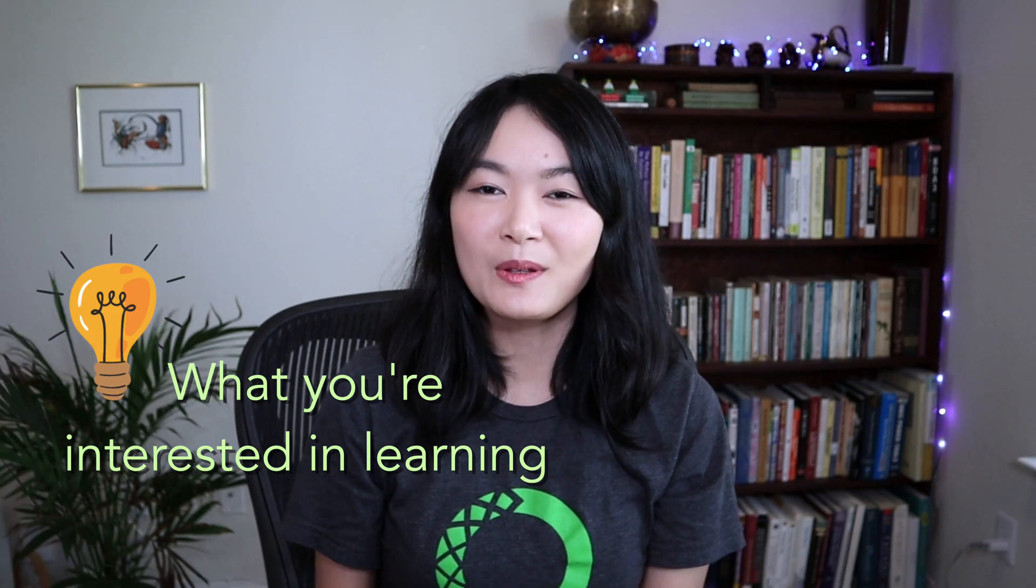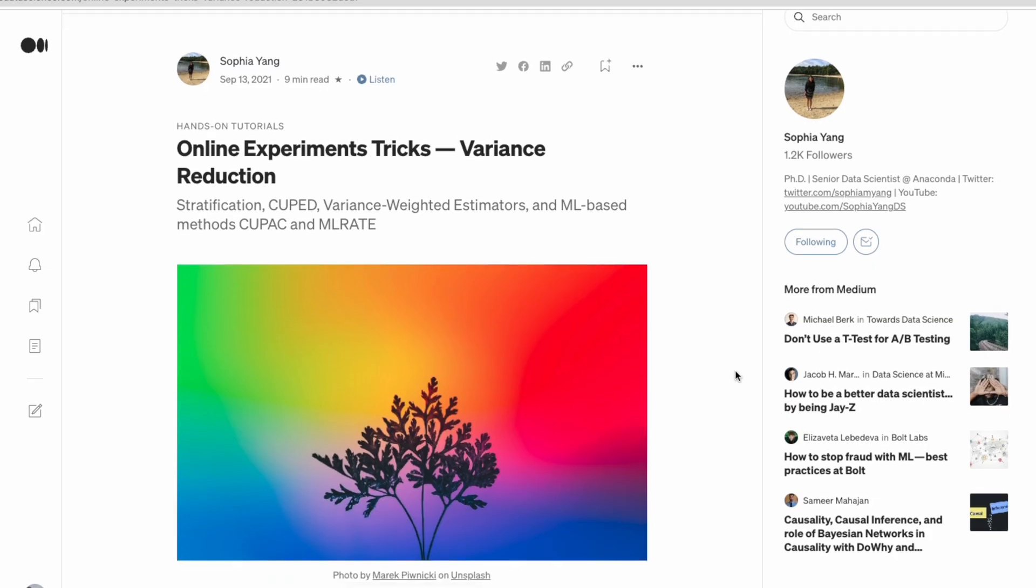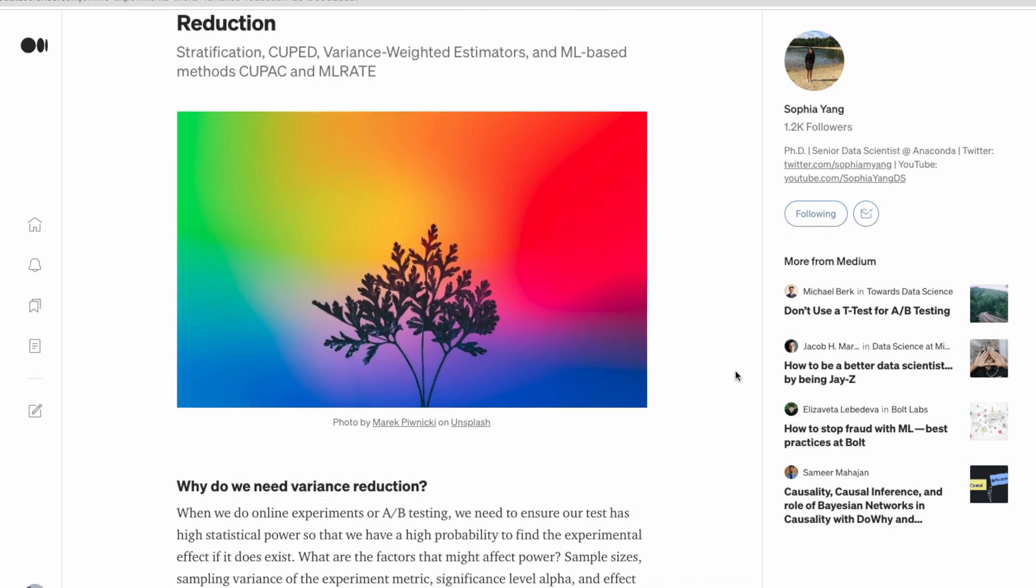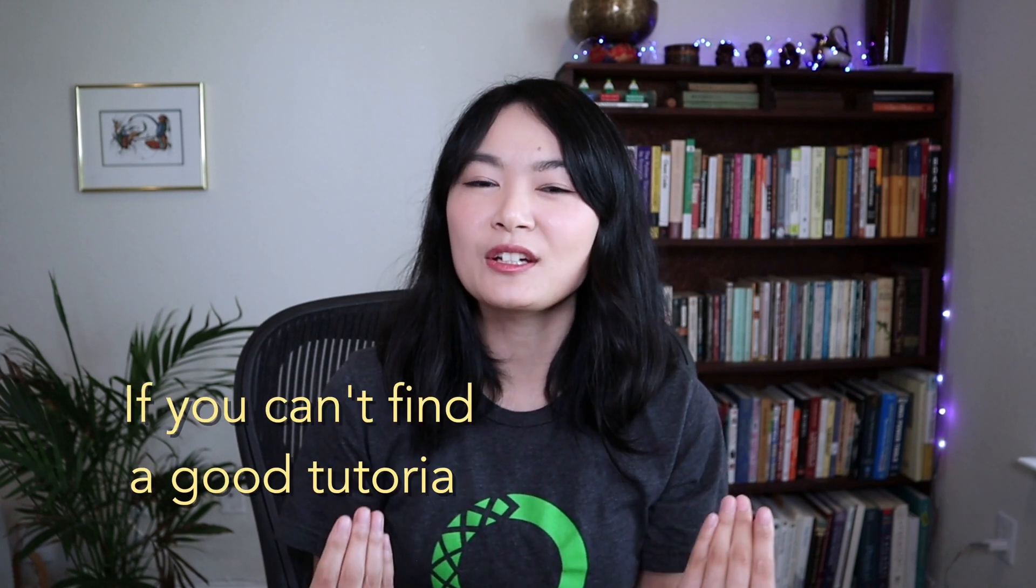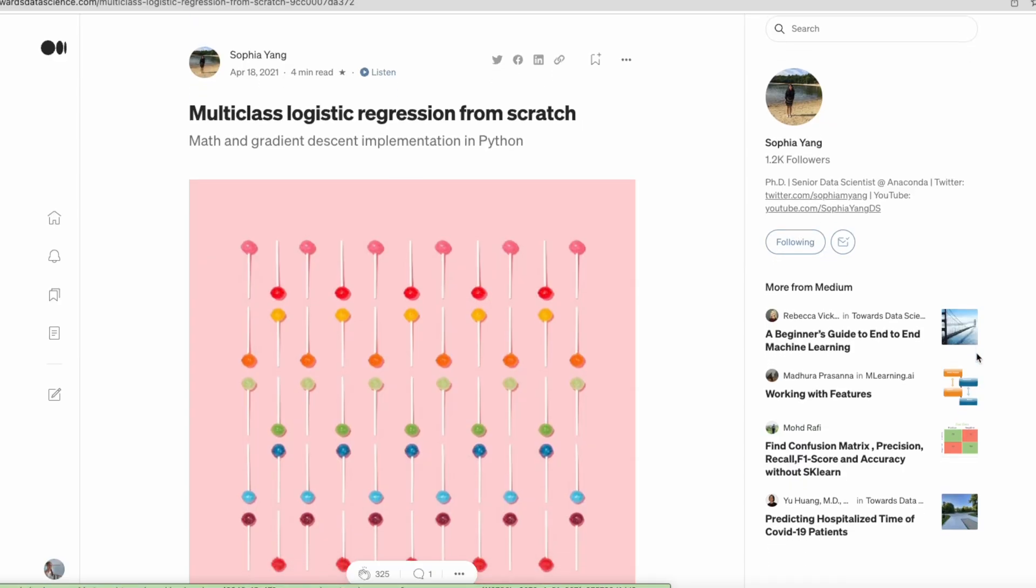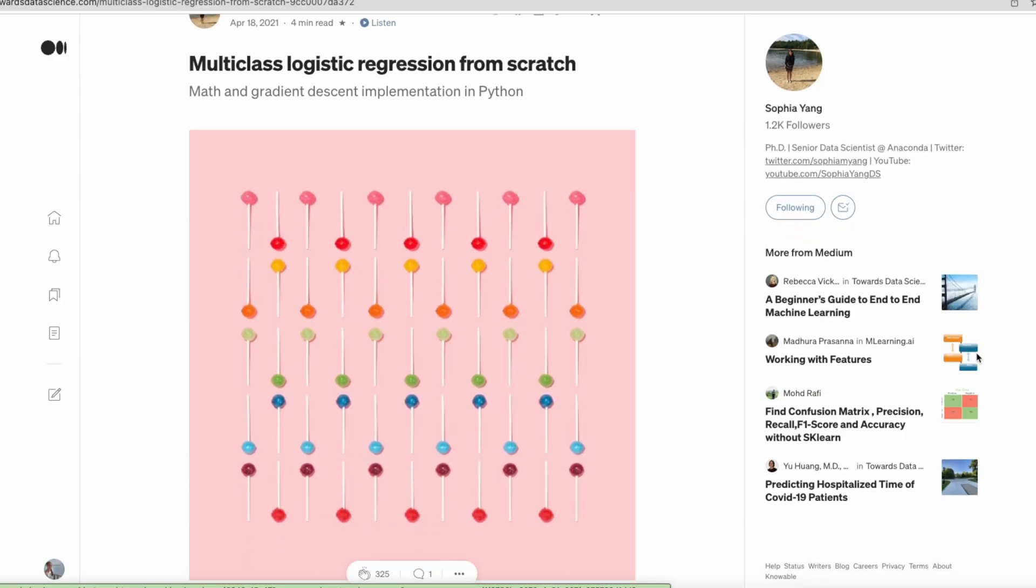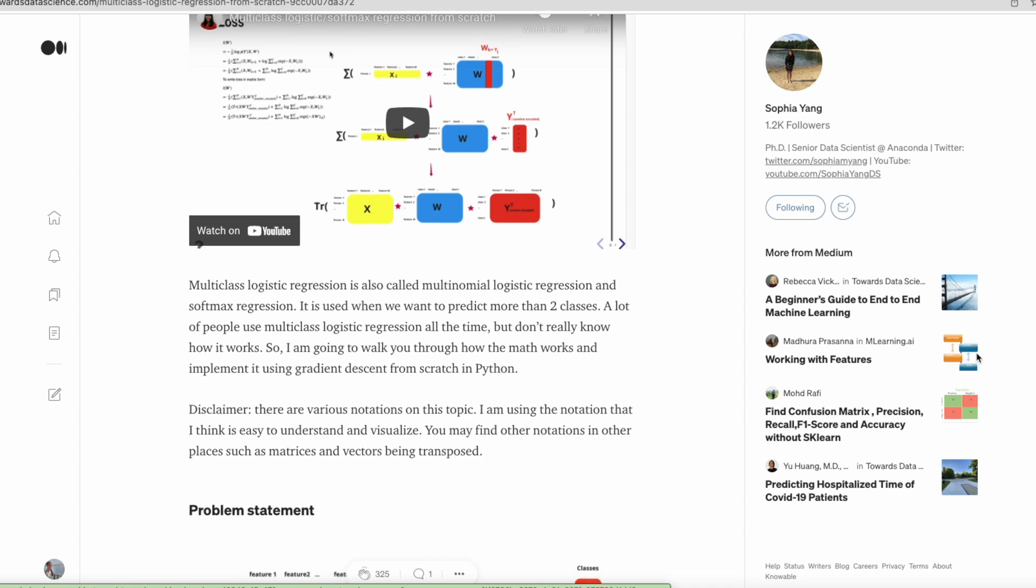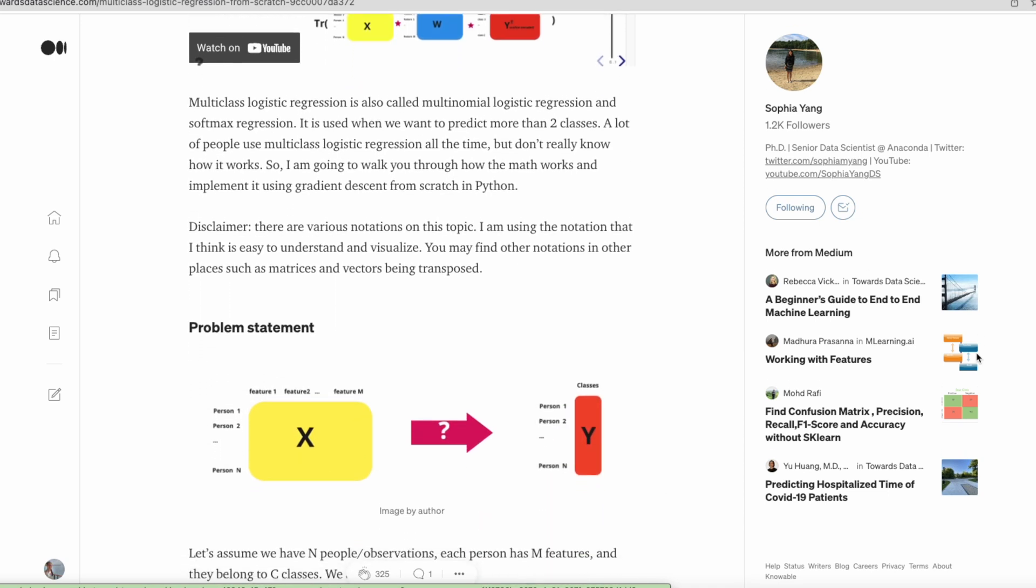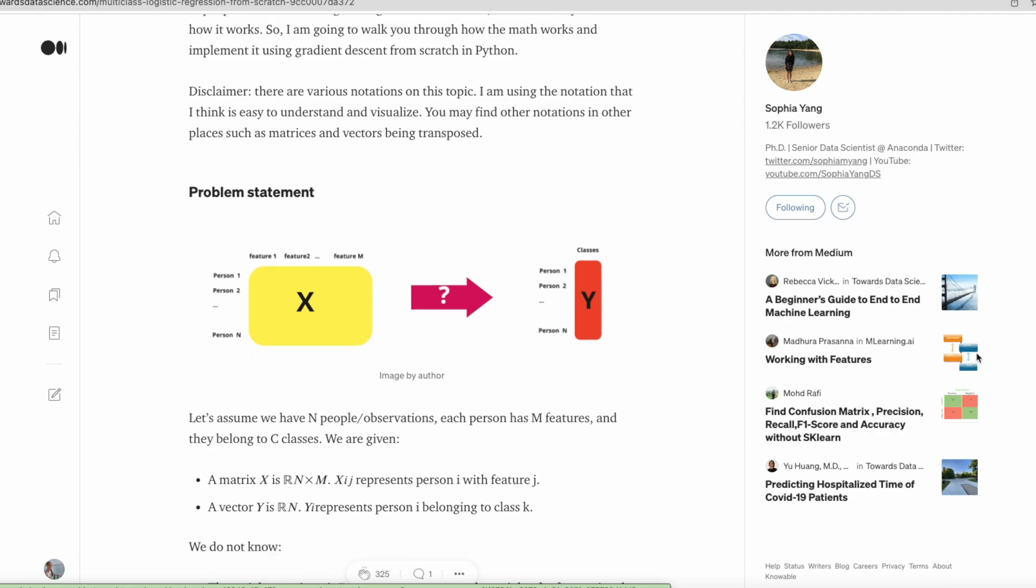Or start with something you are interested in learning. For example, I was interested in learning various variance reduction methods in online experiments. I did some research and summarized those methods in a blog post. Also, if you can't find a good video or tutorial on a certain topic, it's a great opportunity to write about it. For example, I couldn't find a good tutorial on multi-class logistic regression. That's why I decided to write an article about it and I even made a video. I used simple graphics to illustrate exactly how it works and how to implement it from scratch, and people find it very helpful and simple to understand.